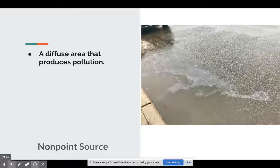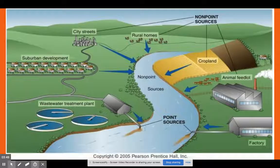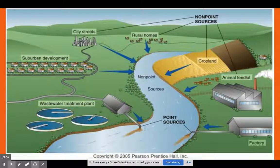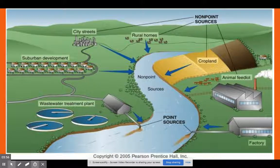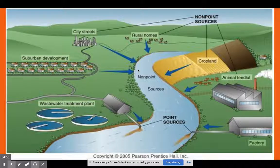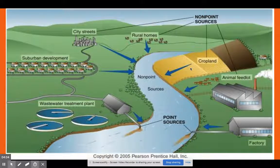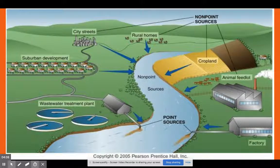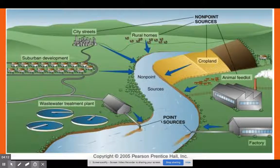A nonpoint source is an area that produces pollution, but we just can't put a finger on it. Imagine someone in a neighborhood who has a car leaking oil — that oil ends up in the water. Do we know exactly where it came from? No. Same idea with cropland — maybe one farmer puts way too many fertilizers on his or her crops and it ends up in the waterway. Do we know which one? No. Point sources, on the other hand, we know exactly where they're coming from.